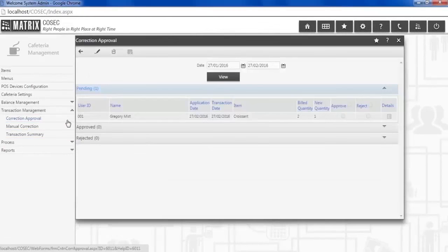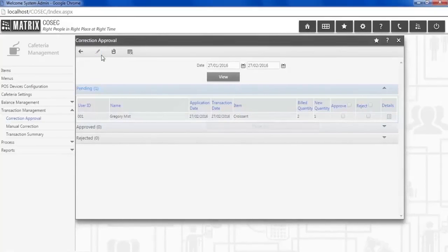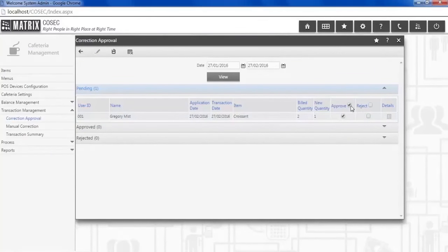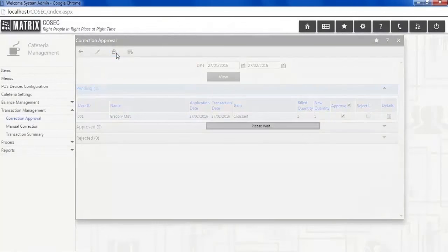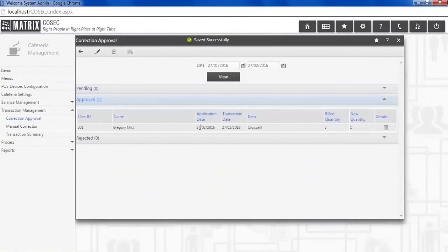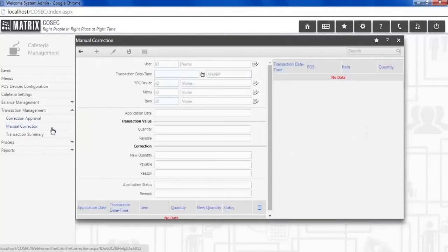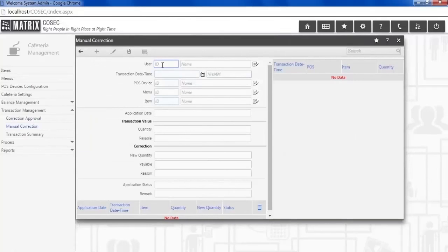Correction Approval menu will show the manual corrections applied by the user from ESS, which needs authorization from administrator, whereas Manual Correction option will allow the administrator to directly apply corrections to existing transactions.